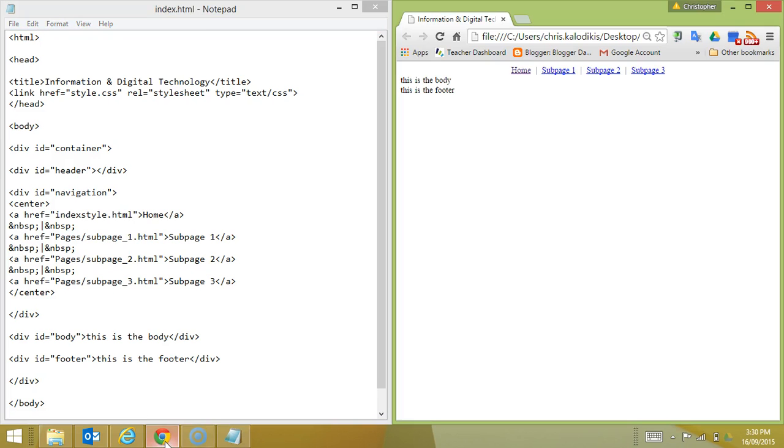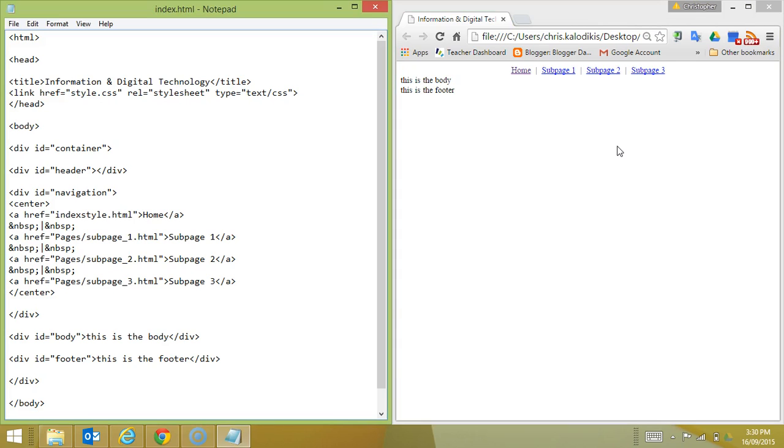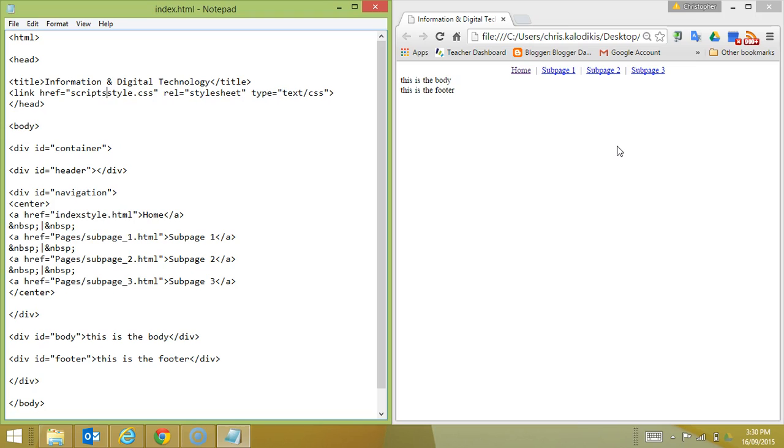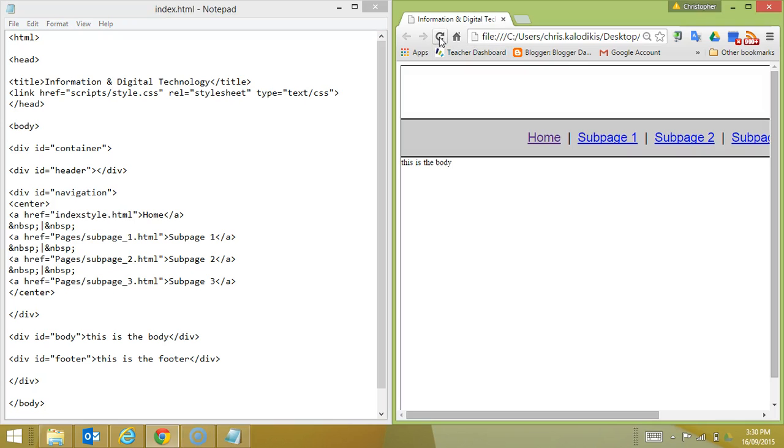And we'll have Chrome still open on the right. In here where I've referenced my style sheet, I now need to let it know that it's within the scripts folder. So where it says style.css, I'm now going to write scripts slash style.css. Let's save it and suddenly my style's back.